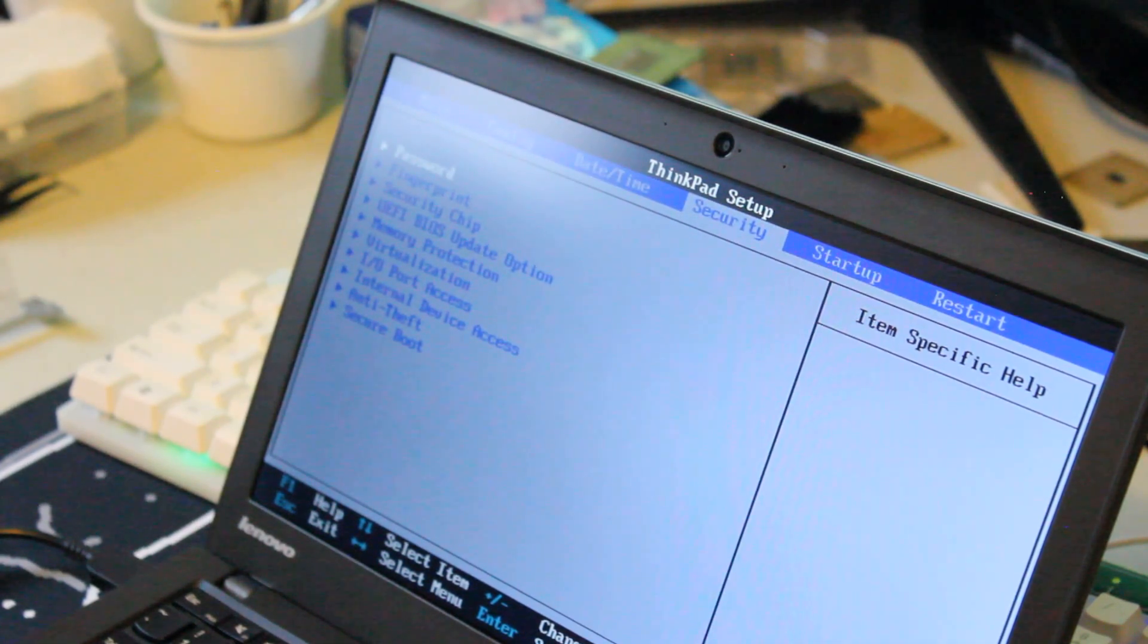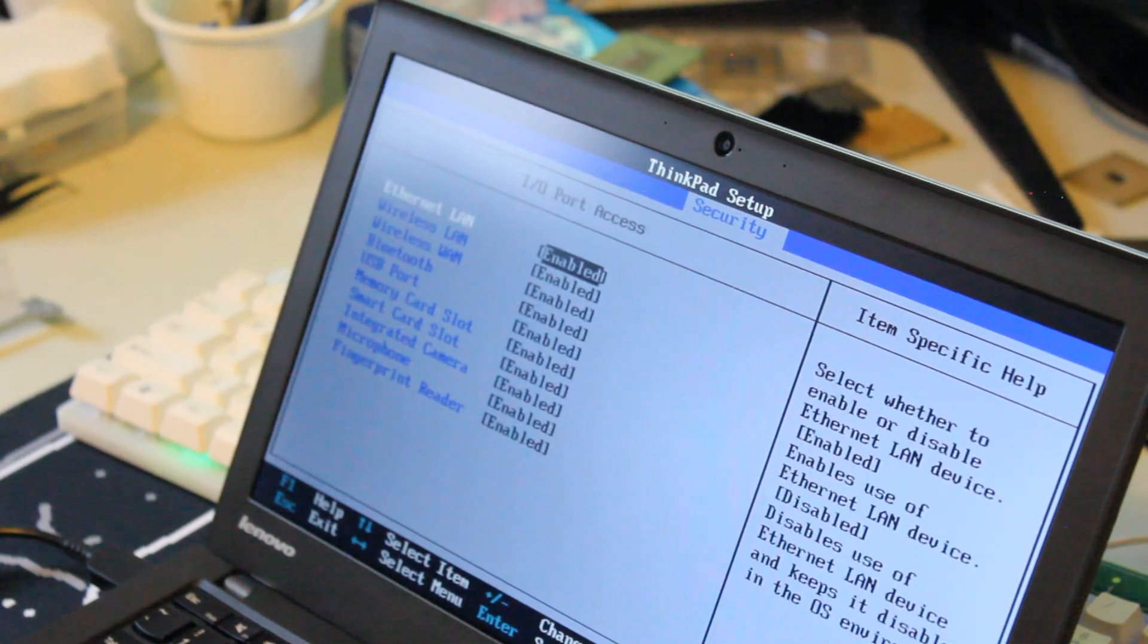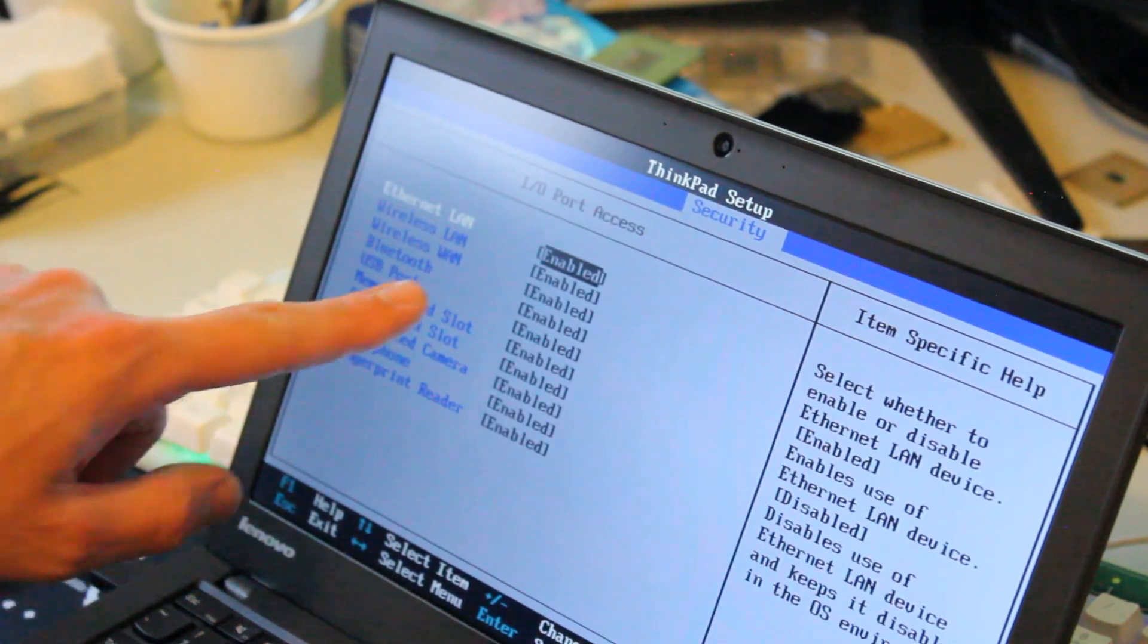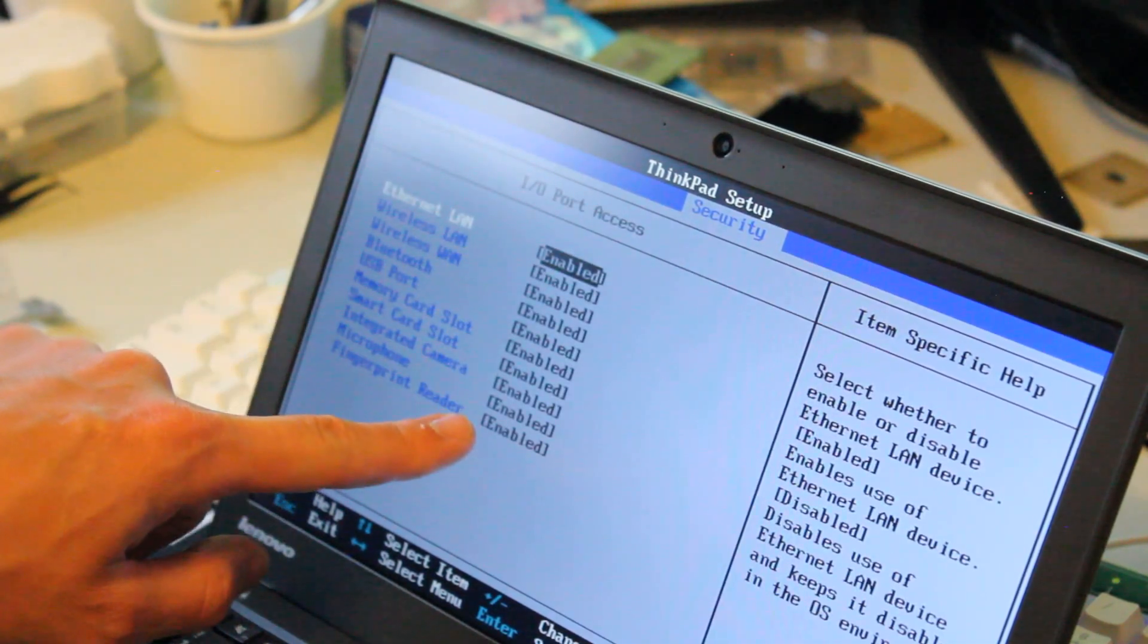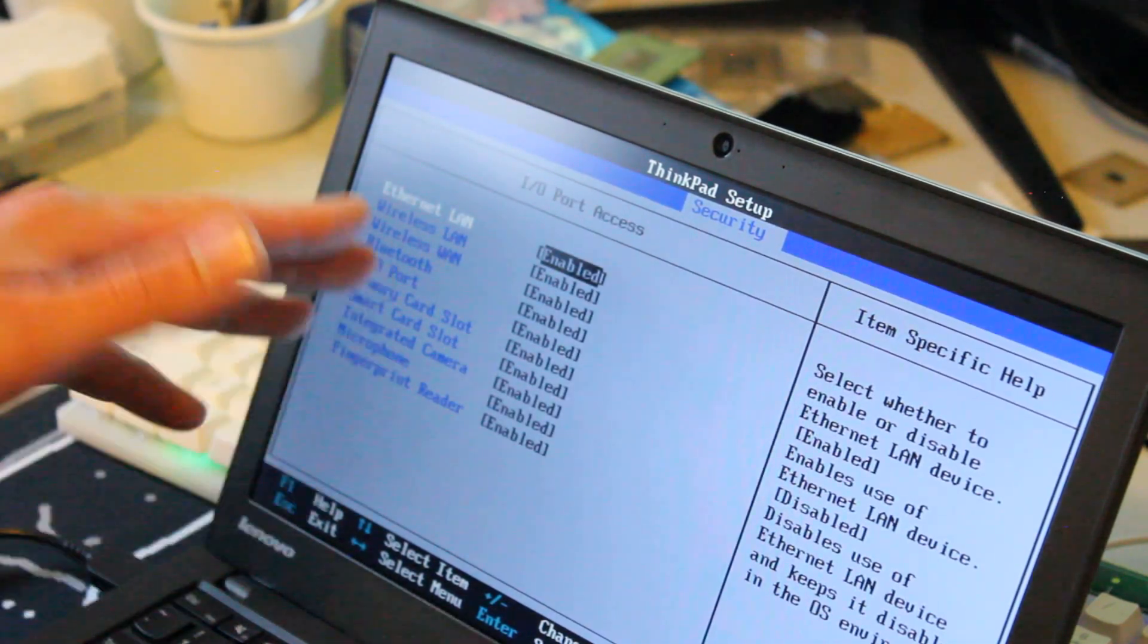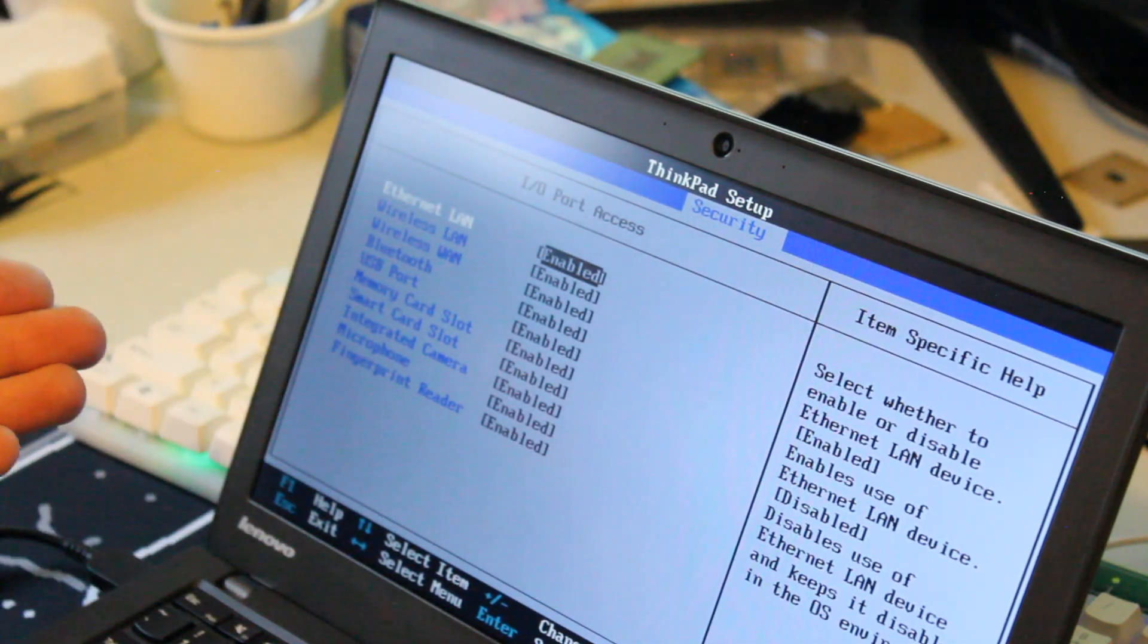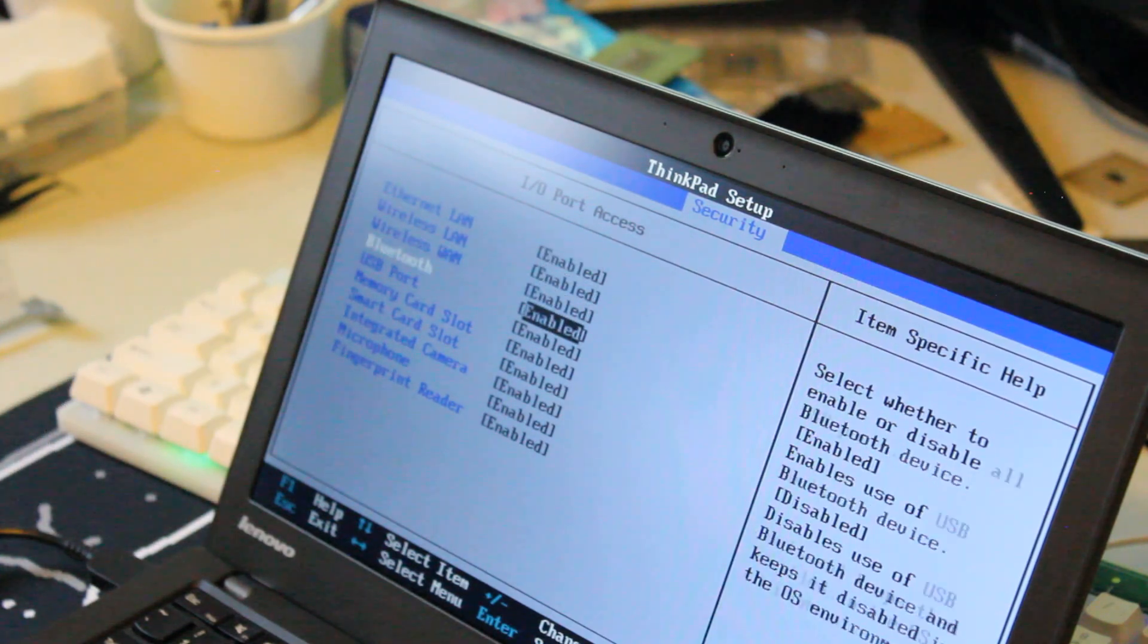Go over to the security tab and go down to IO port access. And you can make sure that everything's enabled or disabled if you want it.